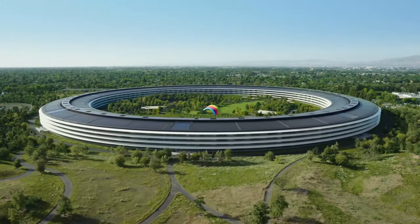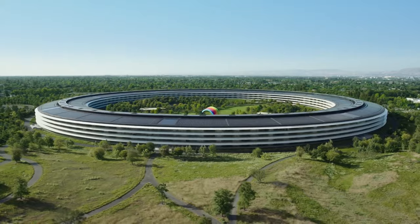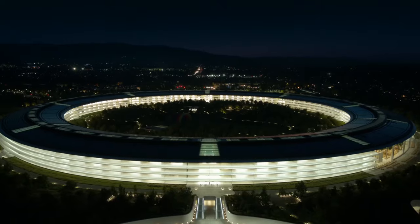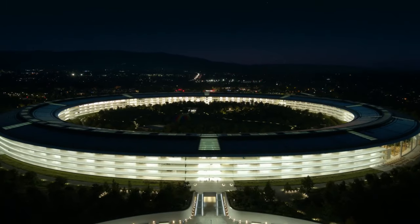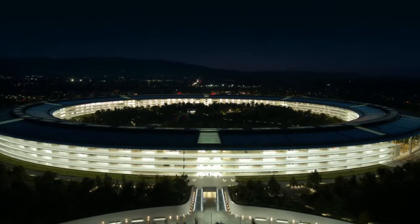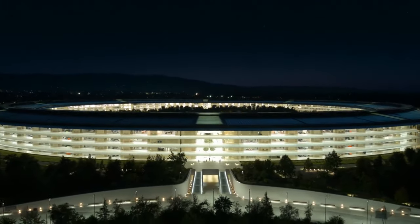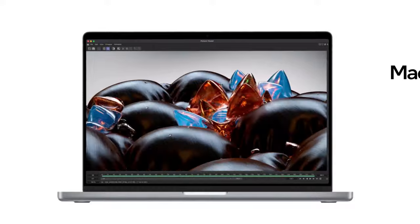You know, Apple threw all modesty in the garbage can when they unveiled this device and the new 16-inch MacBook Pro. And to do that, you have to be very confident in the product you have made.